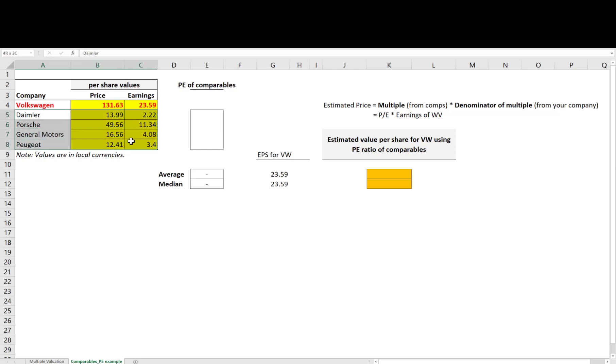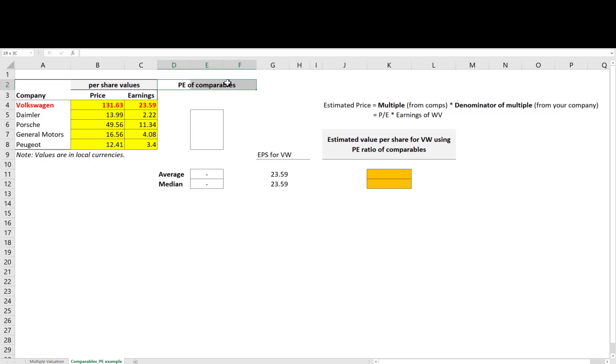Now this is, of course, for illustration, and you can debate whether these are indeed good comparables or not. Now that I have the comparable companies, I need to compute the relevant multiple based on which I am going to do the valuation.